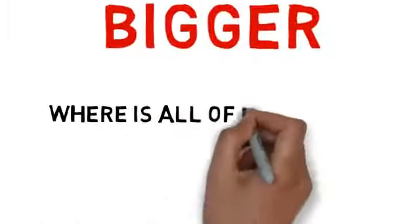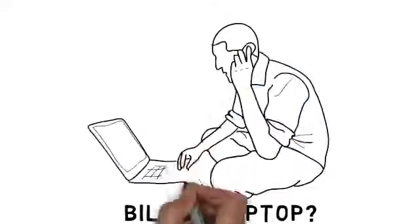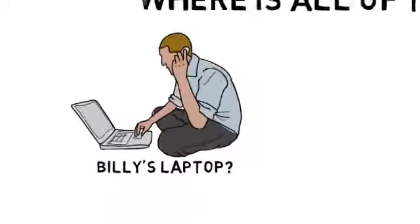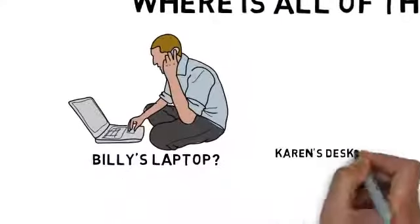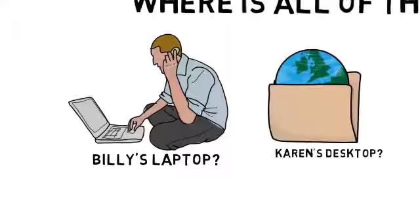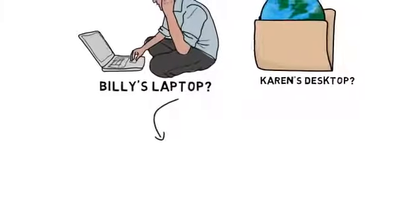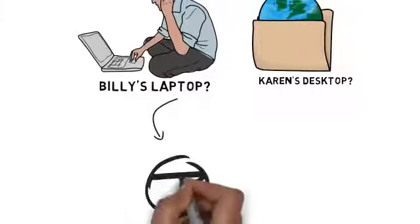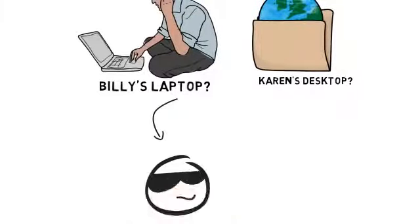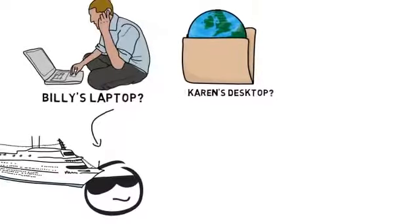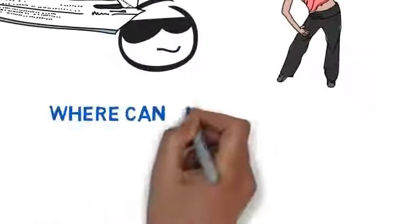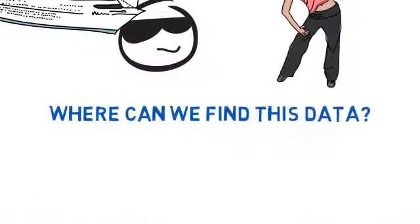But let's step back and answer the bigger question here. Where is all of this data stored and kept? Is it on Billy's laptop from sales? Or maybe it's on Karen's desktop for marketing. But then what do we do when Billy decides that he wants to go on vacation and cruise the Caribbean? Or what if Karen decides she wants to take the day off for her yoga classes? Where can we find this data now?